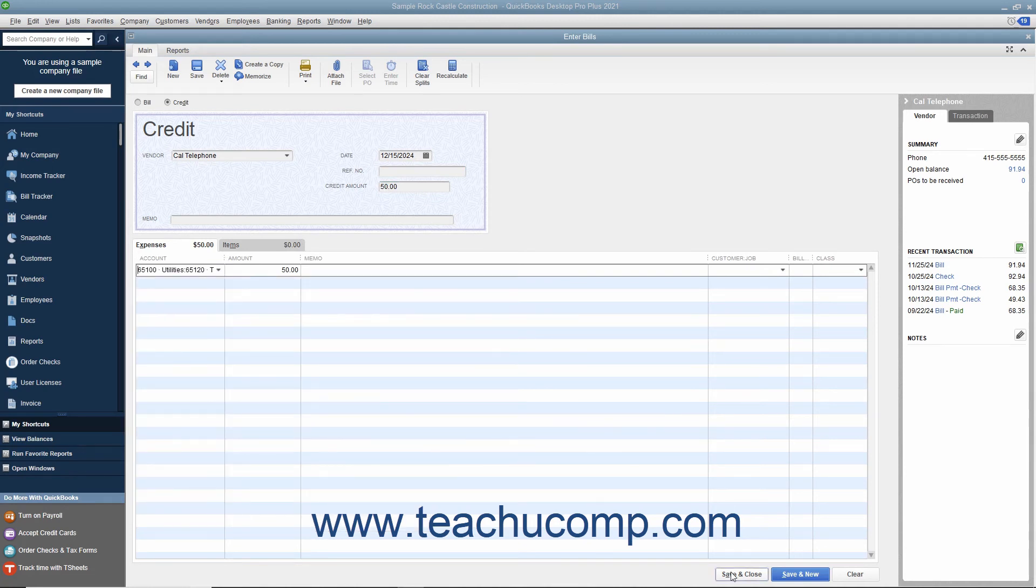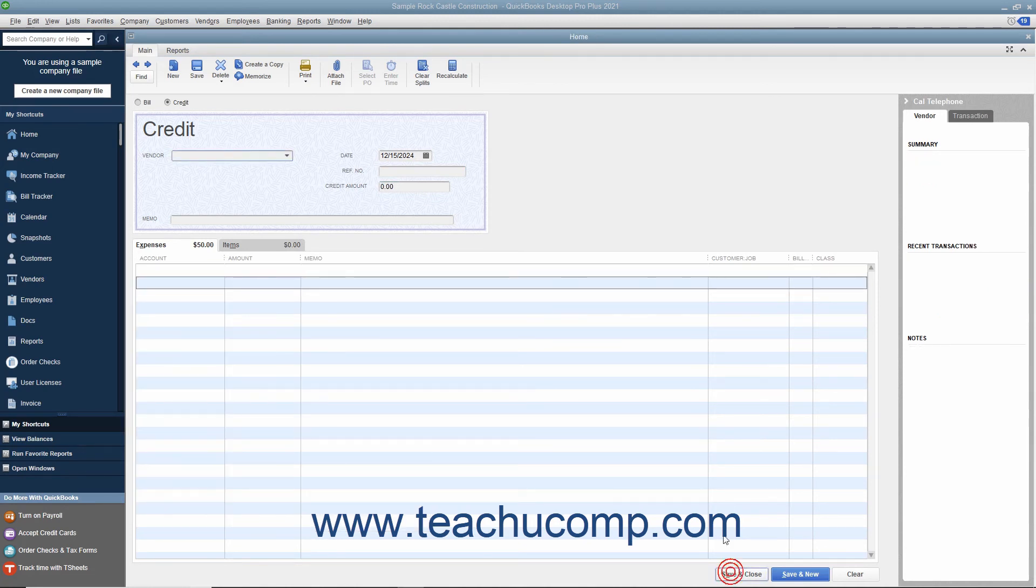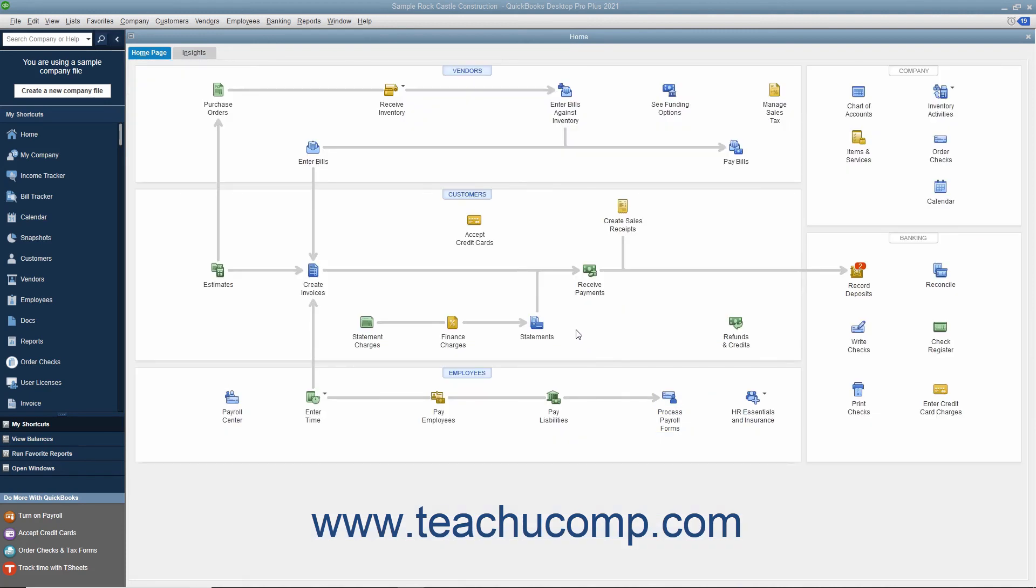Then click the Save and Close button to save the credit for later use when you go to pay the next bill from that vendor through the Pay Bills window.